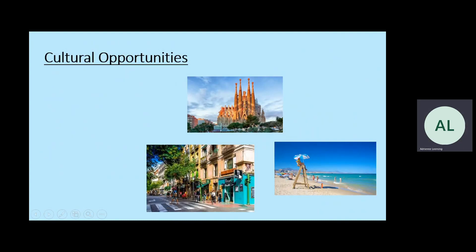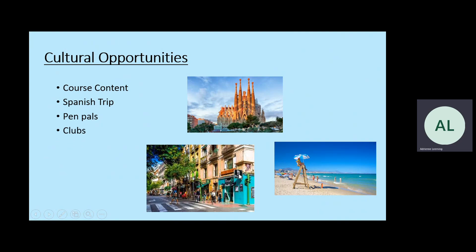There are many cultural opportunities on this course. The course content itself means we're always discussing different South American cultures, Spanish culture, the differences and the similarities between them. We're planning and hoping for a Spanish trip — the first one should be in the summer of 2024. We've already started a PEMPAR project where we make contact with a school in Spain and get to know other students in other countries and their habits and customs. And we have a Spanish club where we can build on those cultural events and do a little bit of extra Spanish after school.